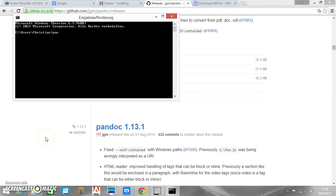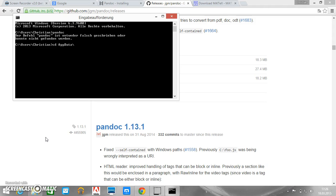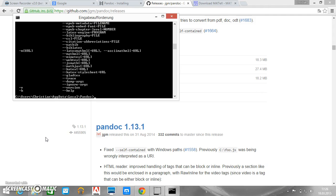And if we type Pandoc then it doesn't work yet. So we need to switch to the file or to the directory where we have installed Pandoc. So in my case it is this. And here if we type Pandoc help then you can see that it works.